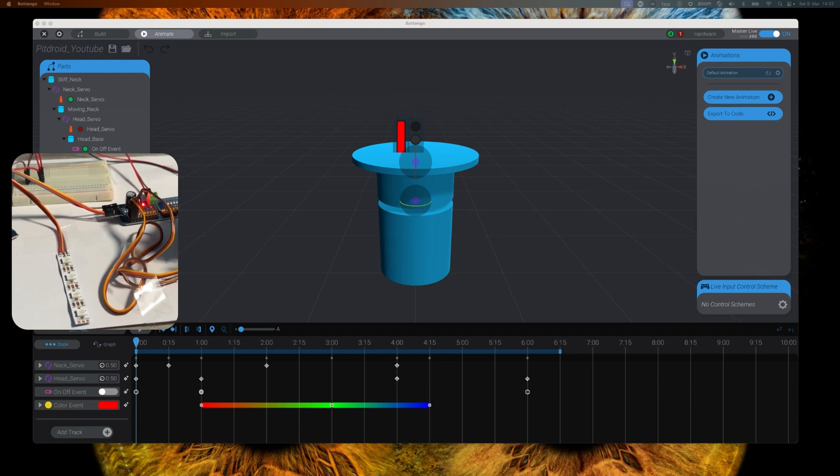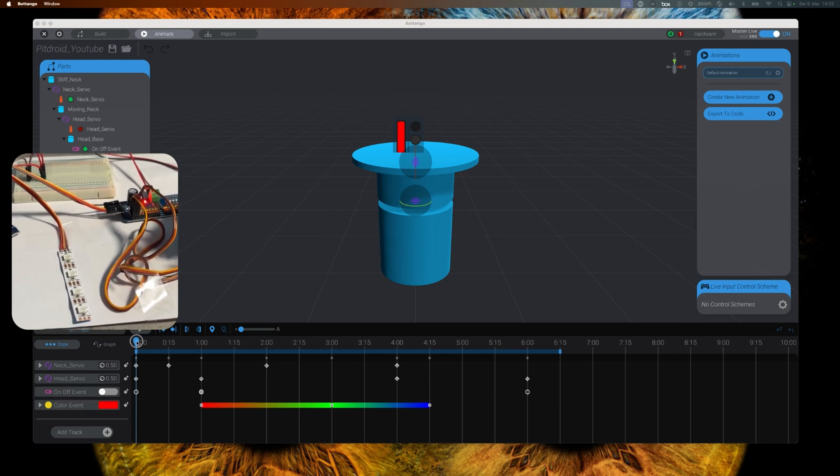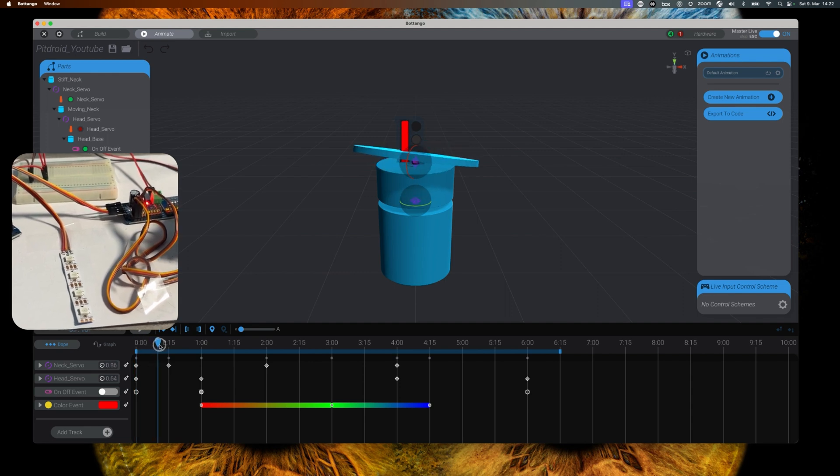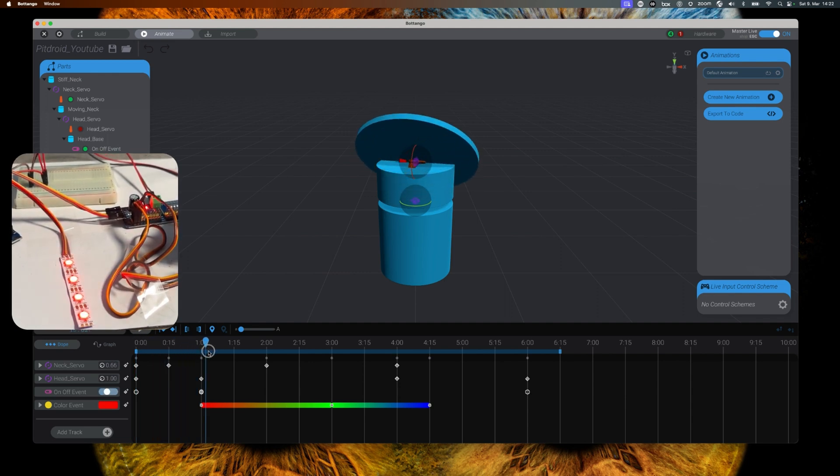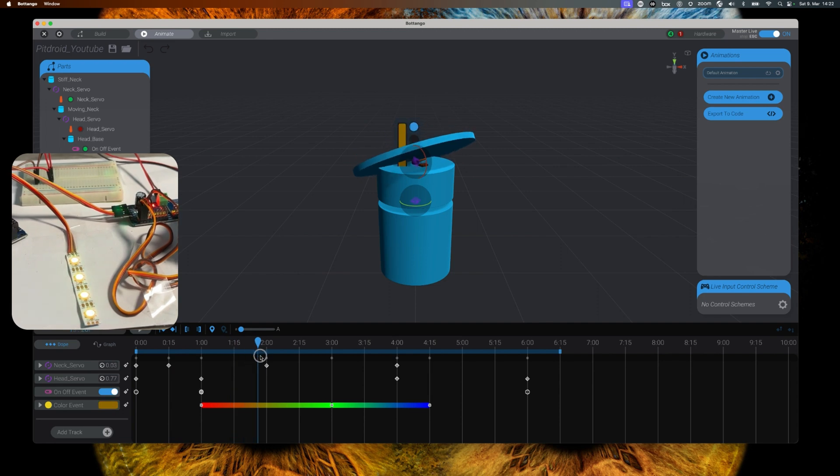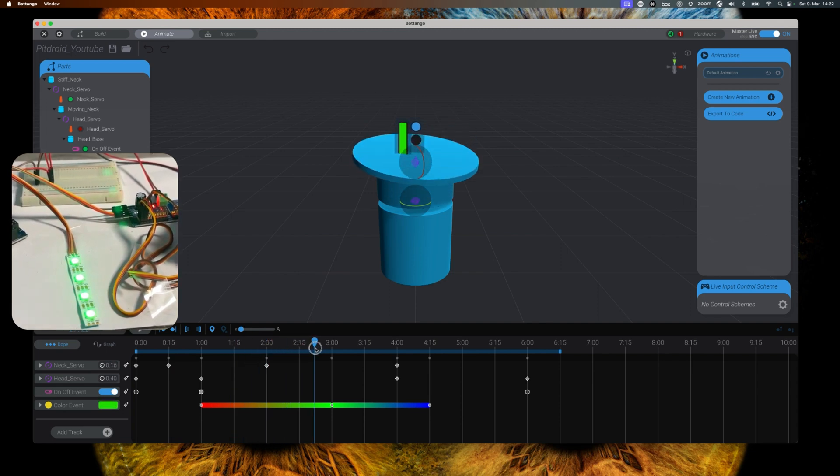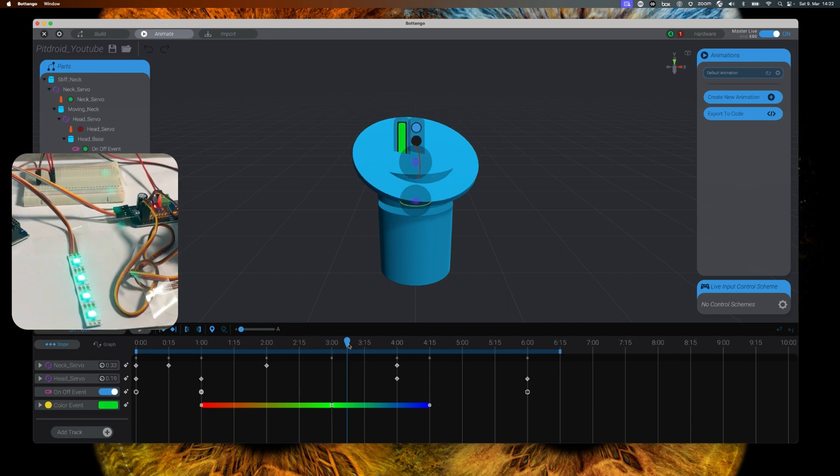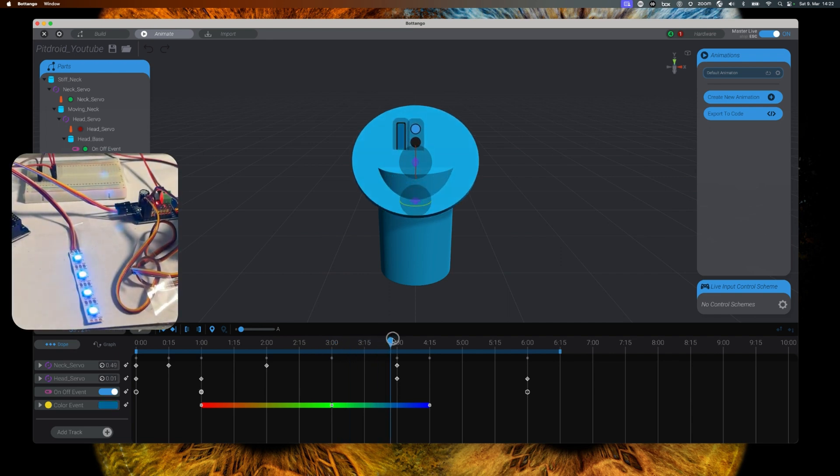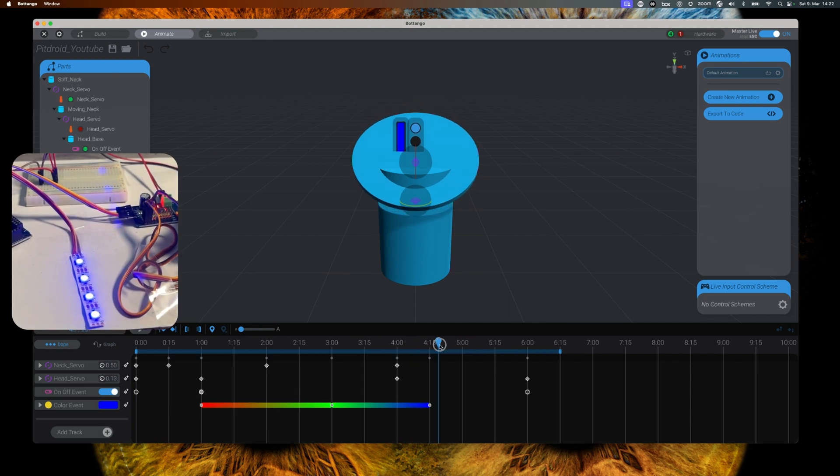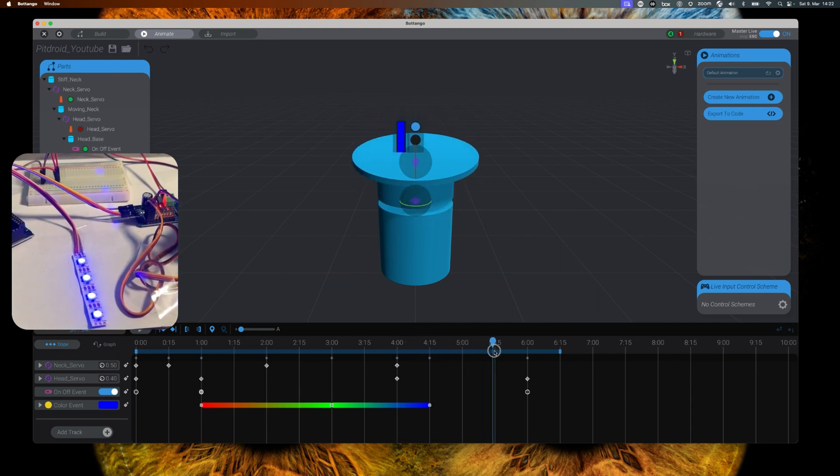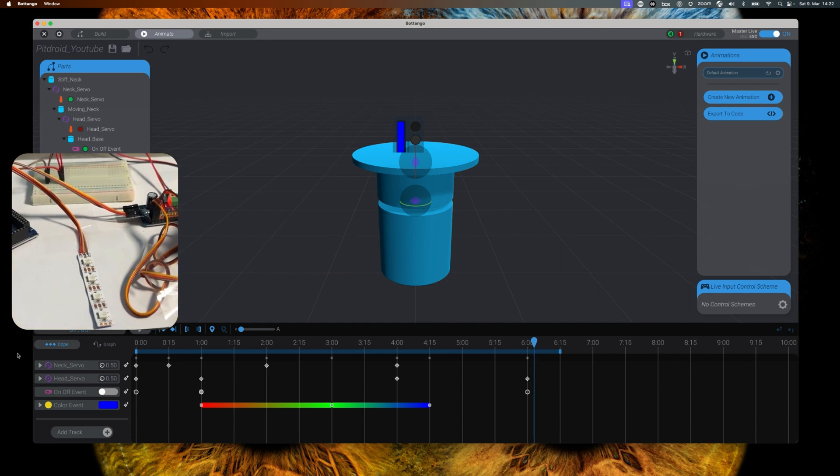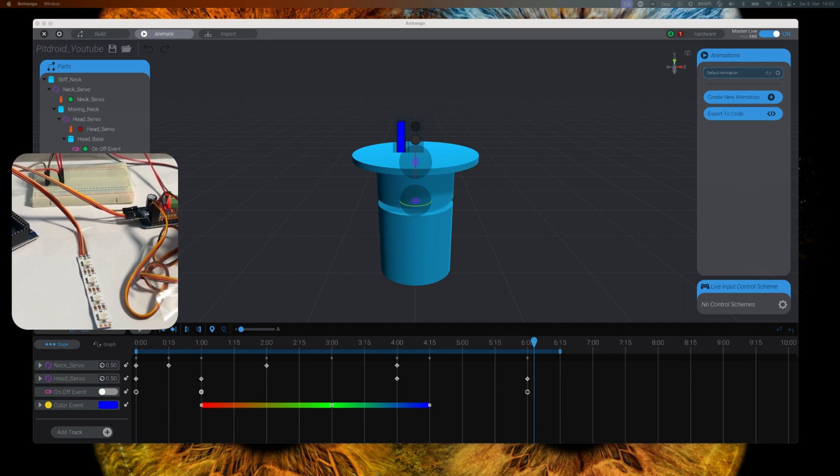Now if we go back to our Botango model and slide the timeline over our animation, you can see the color changes really getting passed through to our LED strip. I'm not using the play button in this situation because there was a little bug in Botango where the color changes were not handed over properly when using the play option. But that is fixed in the newest release of Botango.